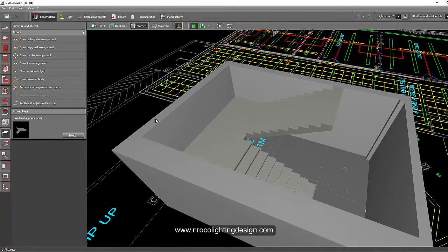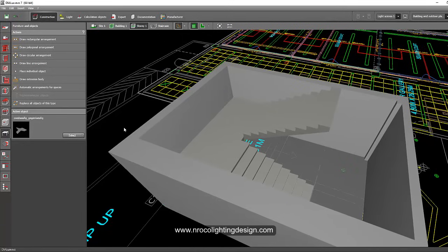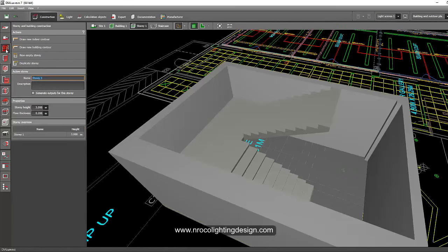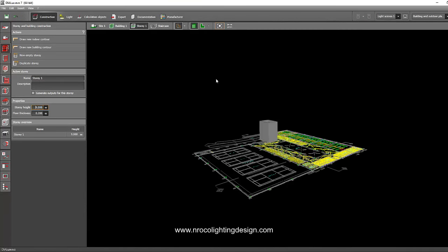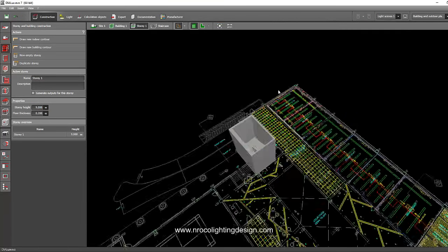We'll make our room a double or triple height room to see the effect of lights inside the staircase, since it's an open floor. Go to the Construction tab and set the height to 9 meters so our staircase will be triple height.